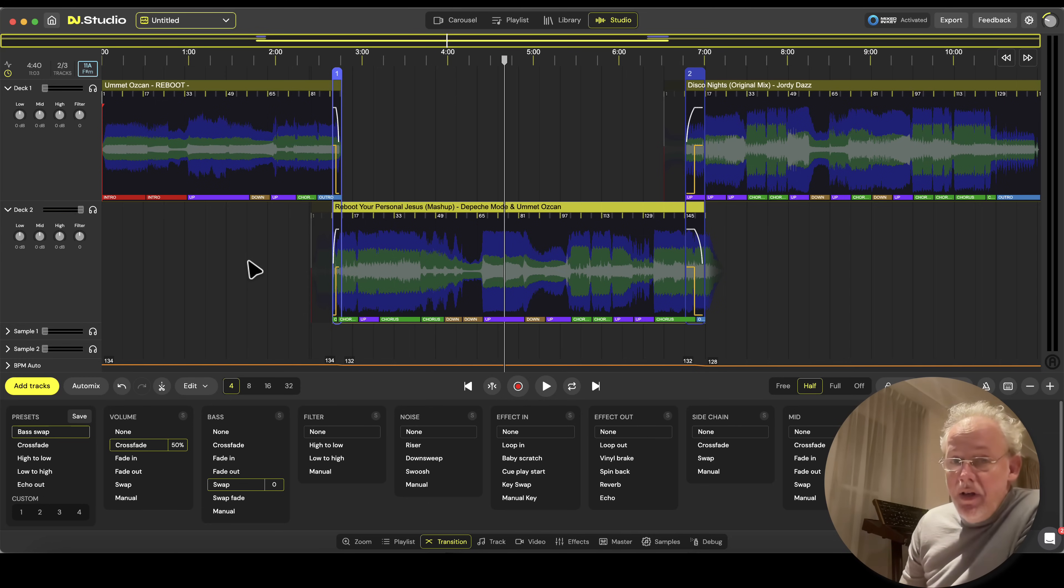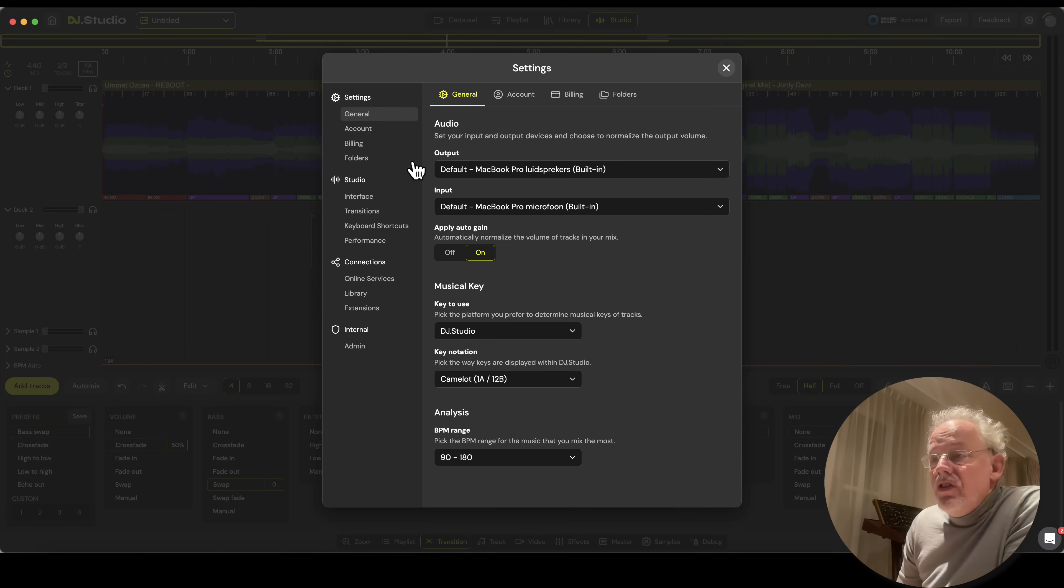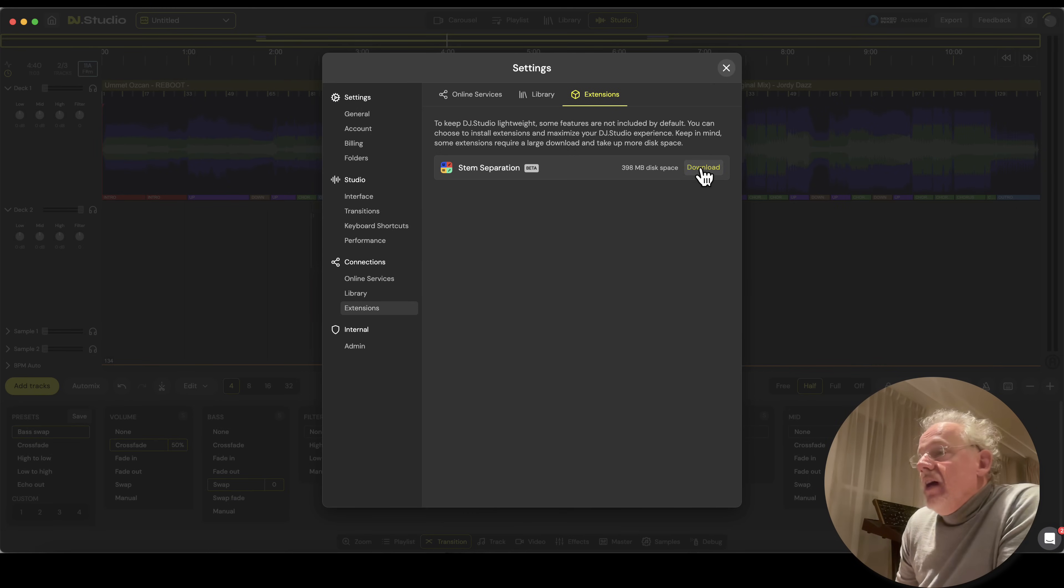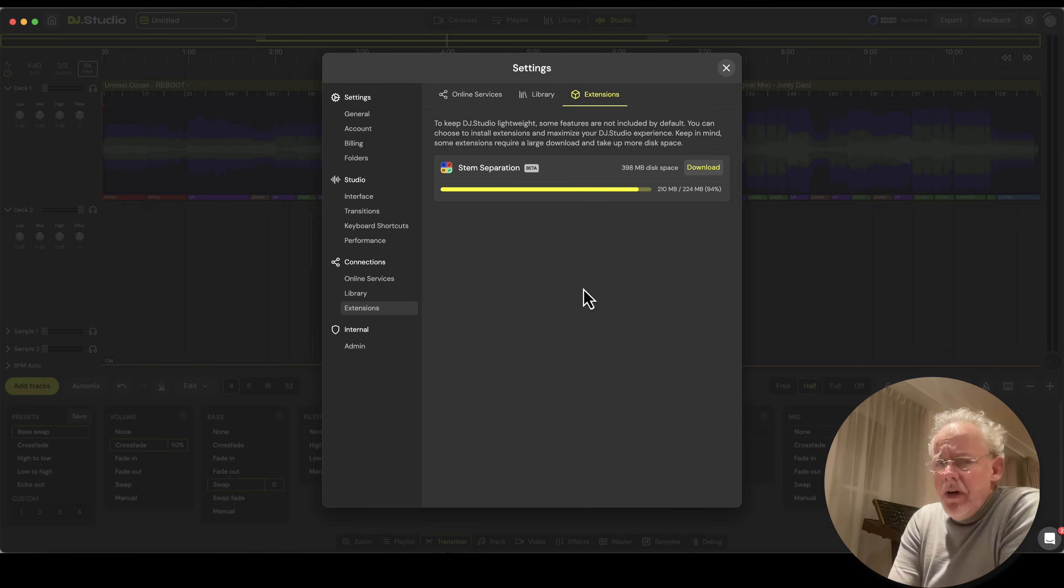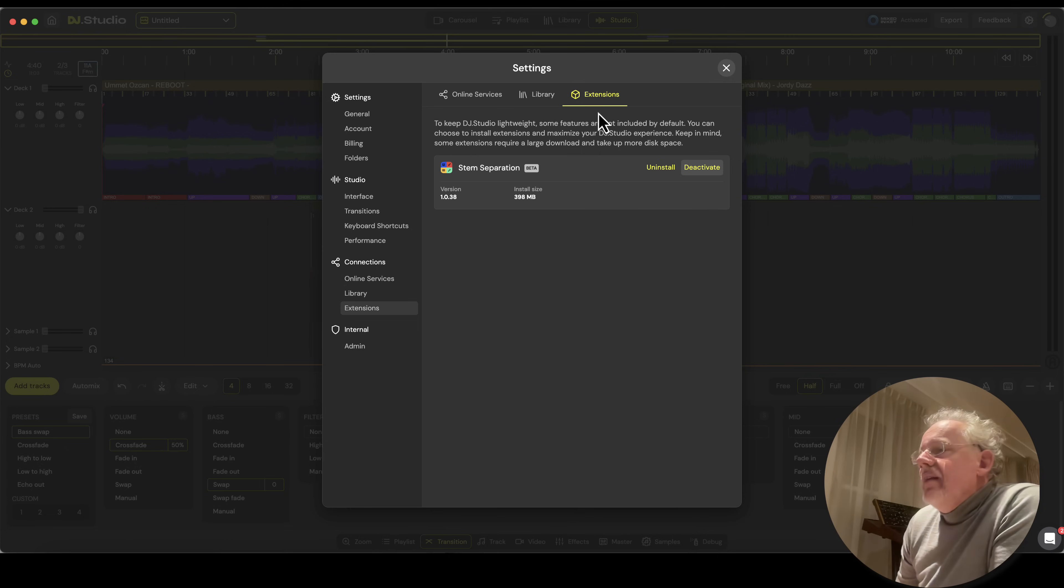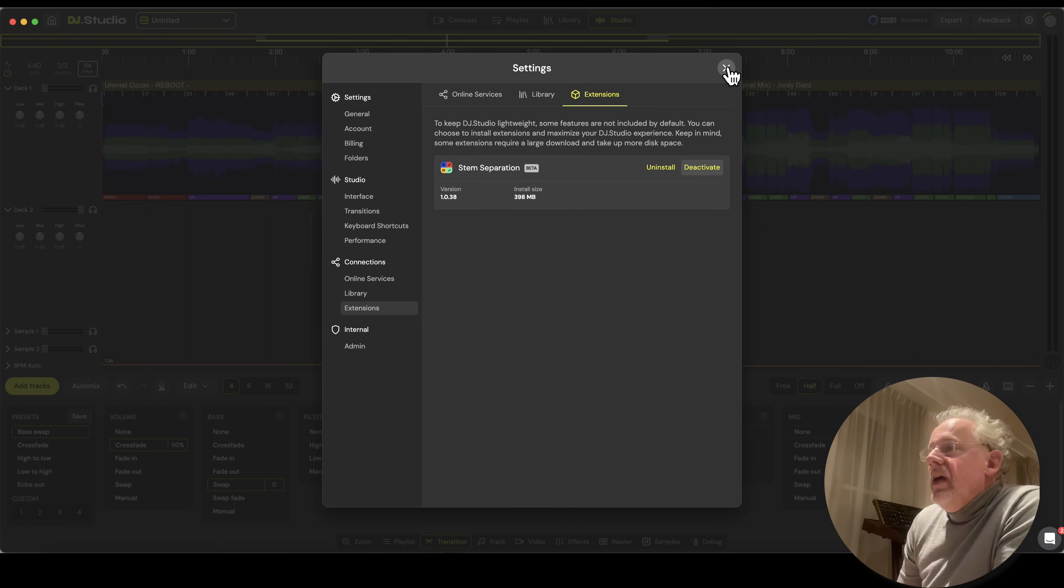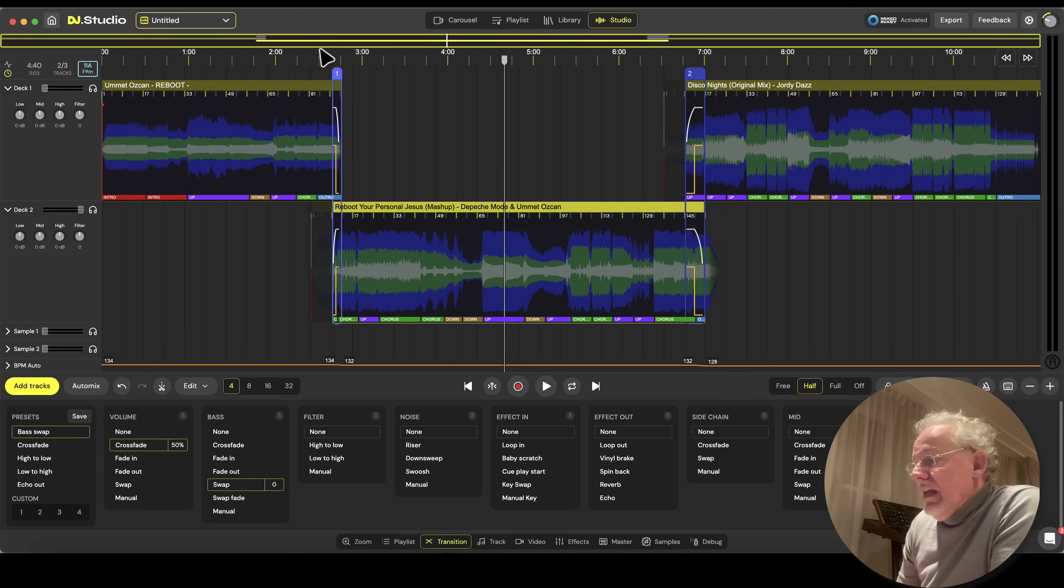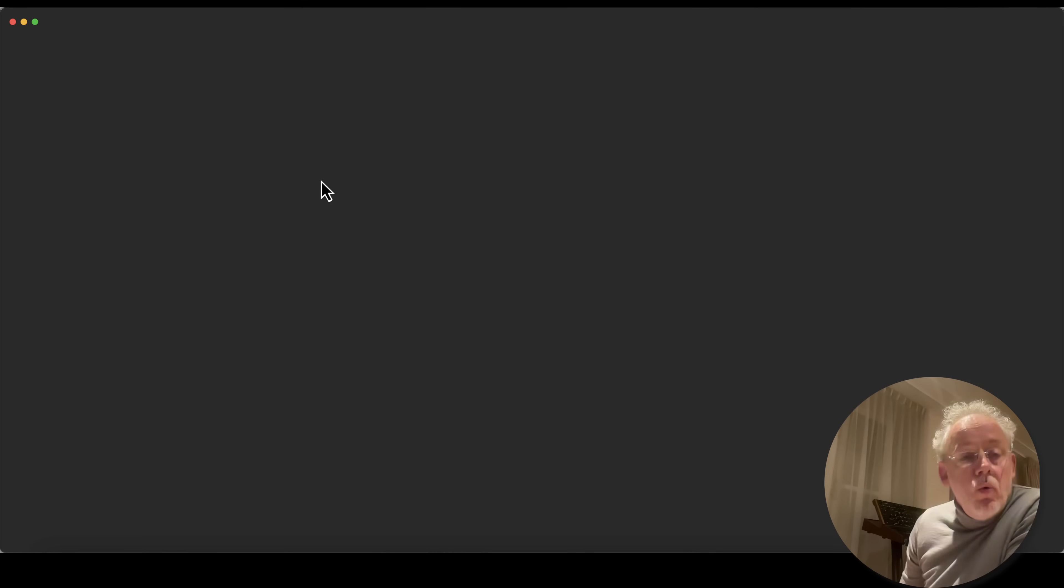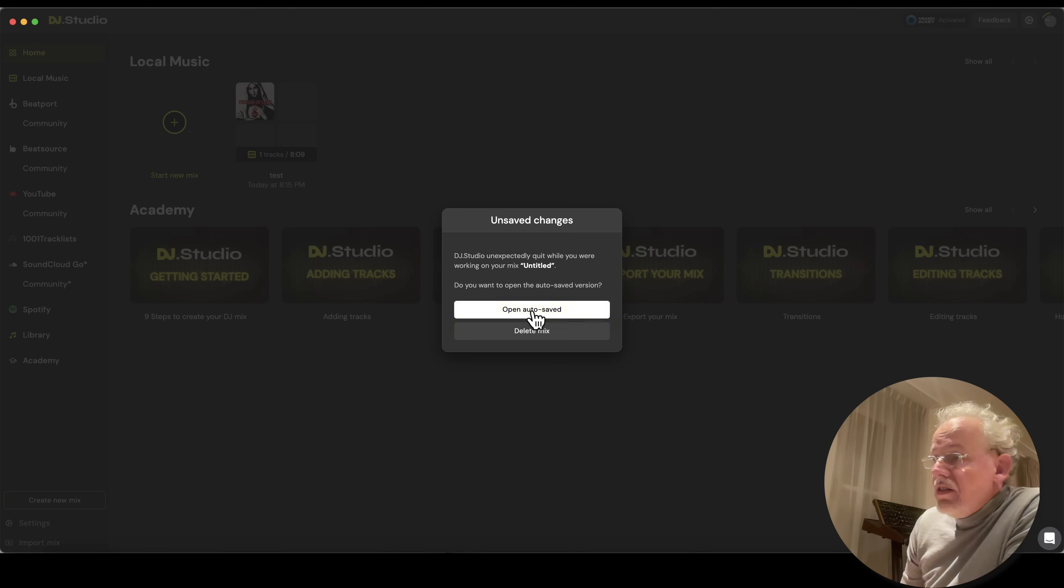So read the manual or look at this video. You go to the settings screen, and in the settings there's an extension where you can download the stem separation extension. This is a few hundred megabytes - this is the AI model. It needs to be installed, and now it is installed and the software is ready for you to play. I need to refresh DJ Studio once so that it knows the stem separation is in here.